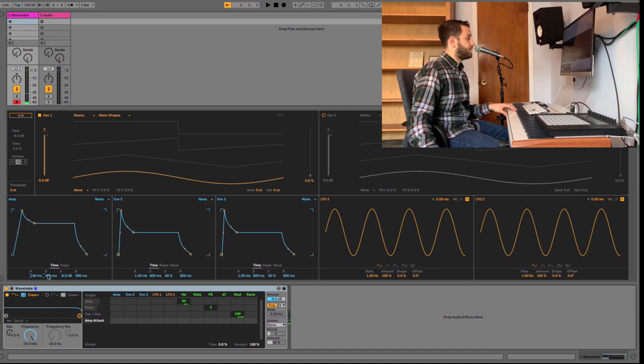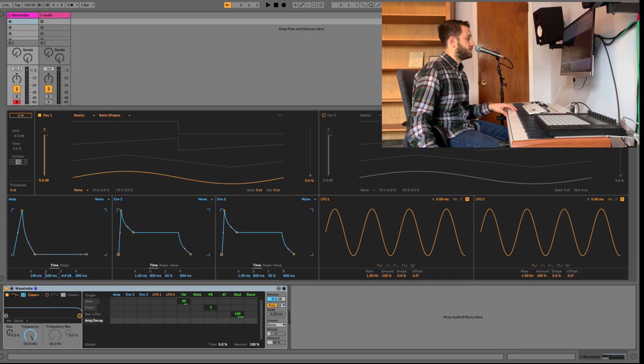The decay time tells how long it takes to get to the sustain level. I'm going to set this at zero so you can hear it. It'll take about three seconds to go from full volume to nothing.